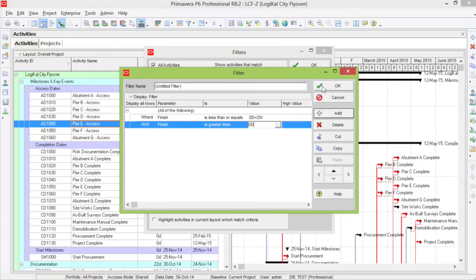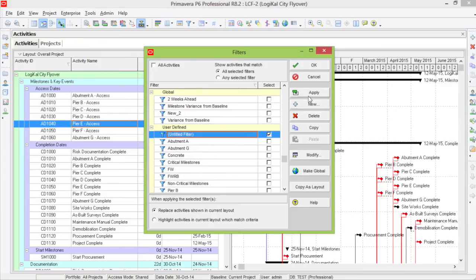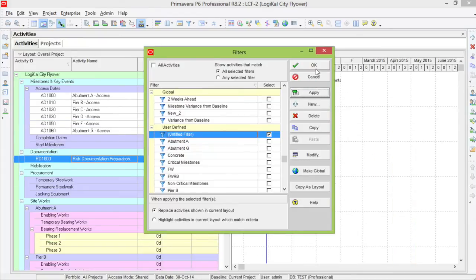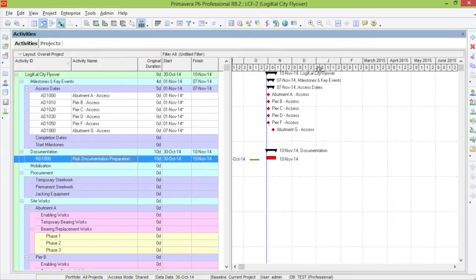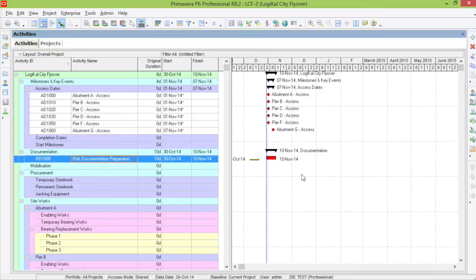Click OK, apply the filter, and here we can only see one activity. This is the only one that finishes in the next two weeks.